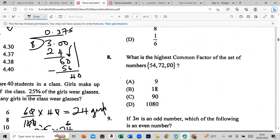What is the highest common factor of the set of numbers? First check all numbers that can go into them. Can 9 go into all of these? Check. Can 18 go into all of them without a remainder? So the HCF would be 18.